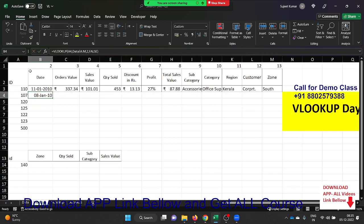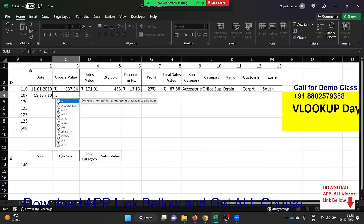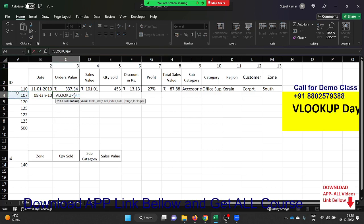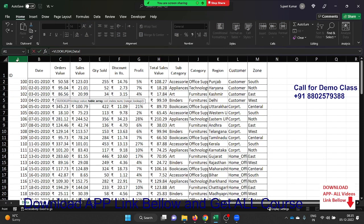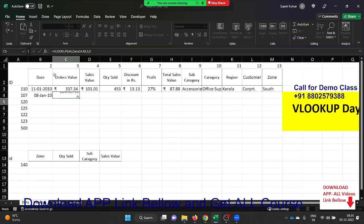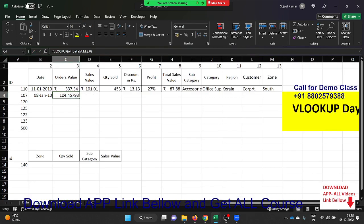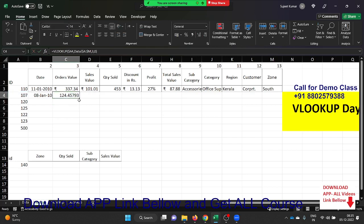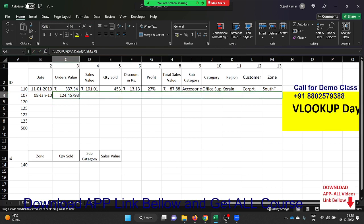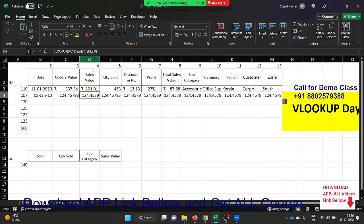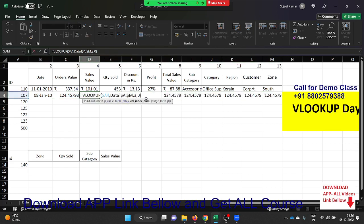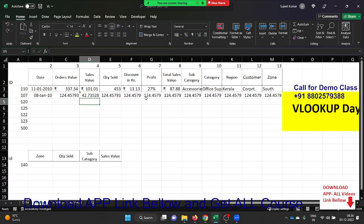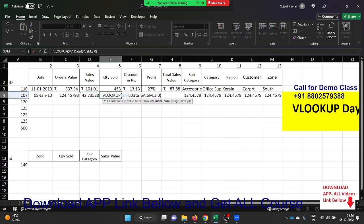Now we got the date. For the order value, apply VLOOKUP again — select the lookup value, go to the data, select the data, and apply column index number 3, comma, 0. Also, before you drag the formula, you need to apply the dollar symbol for absolute reference. Now drag — but the problem is that every time you drag you have to manually change the column index number to 4, then 5, and so on.